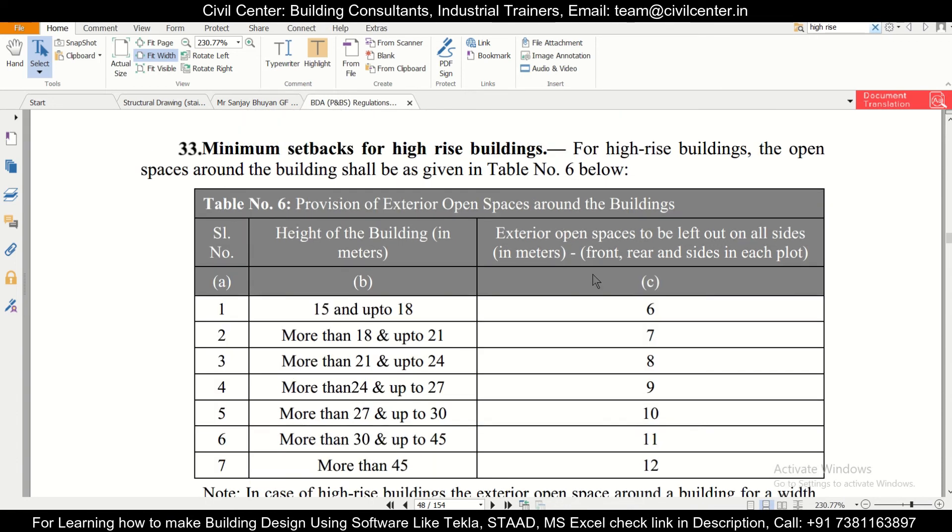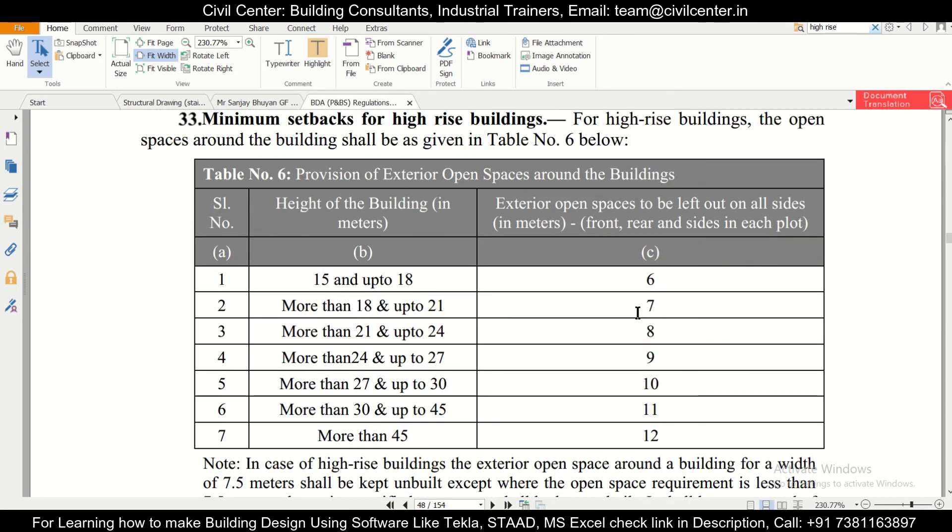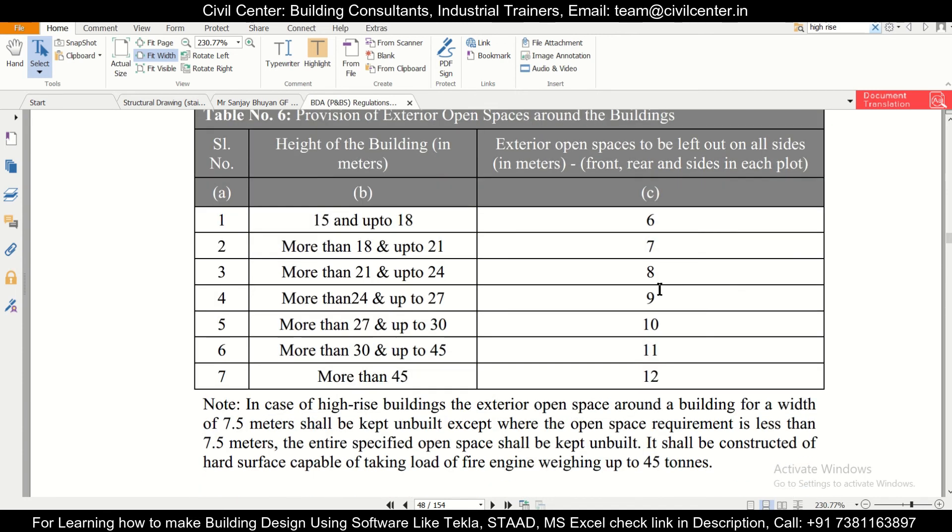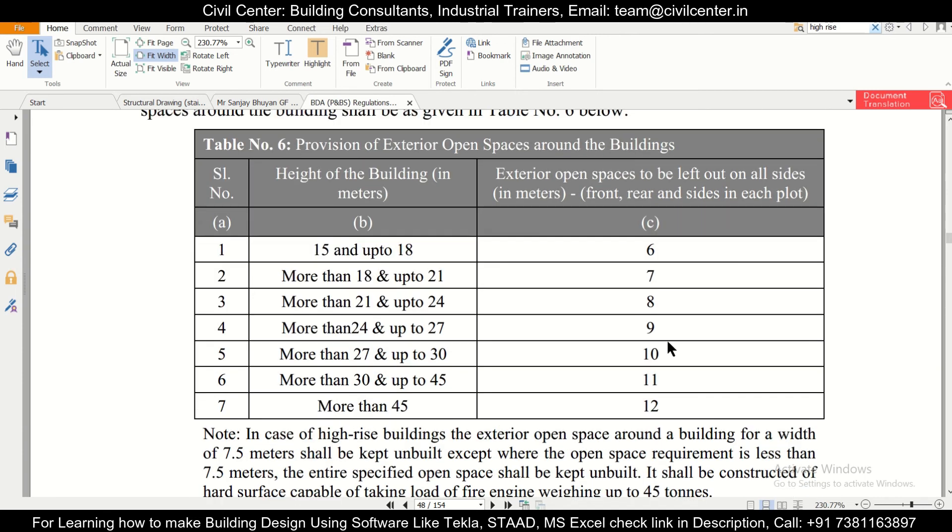For the high-rise building, the height of the building is also important because the exterior space to be left on all sides is determined according to that. So depending on the height, suppose if it is 16 meters, then we have to take exterior open spaces on all sides - front, rear, and also the left and right - 6 meters. So like that we take our setbacks.